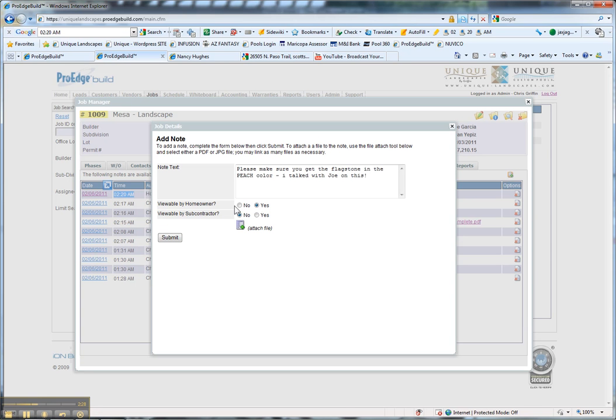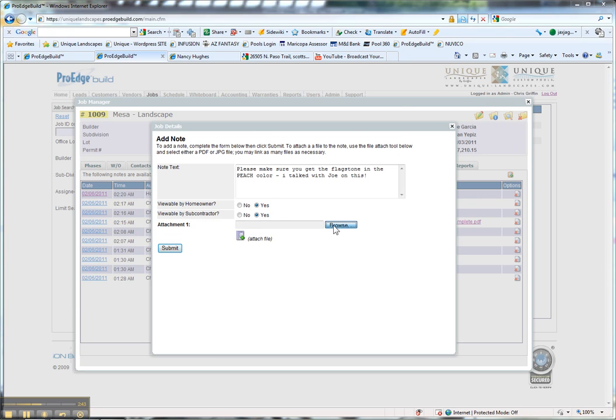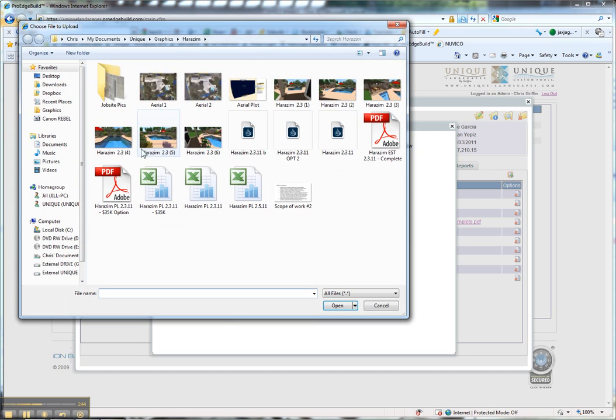It's viewable by the homeowner, but let's say we want to modify the visibility or show the subcontractor. We can make him view it. Or if there's a picture regarding that note, we can attach a file or picture.